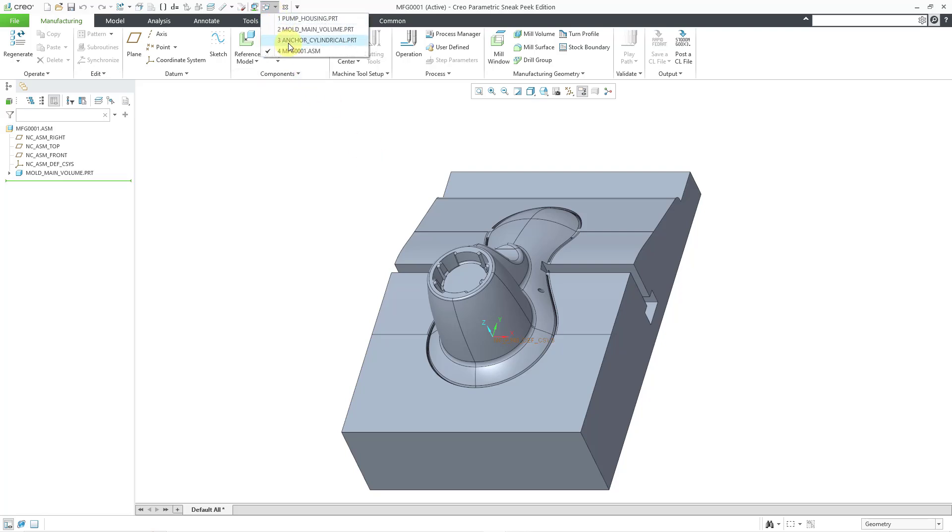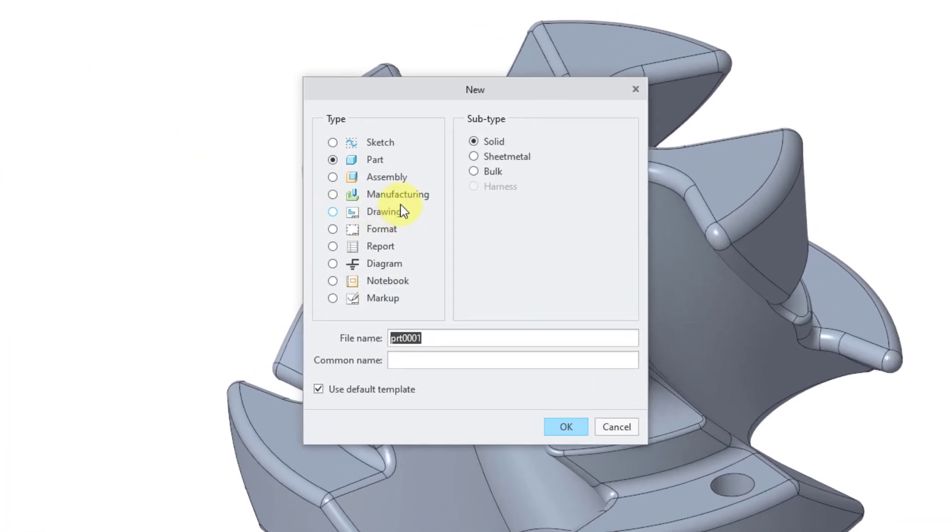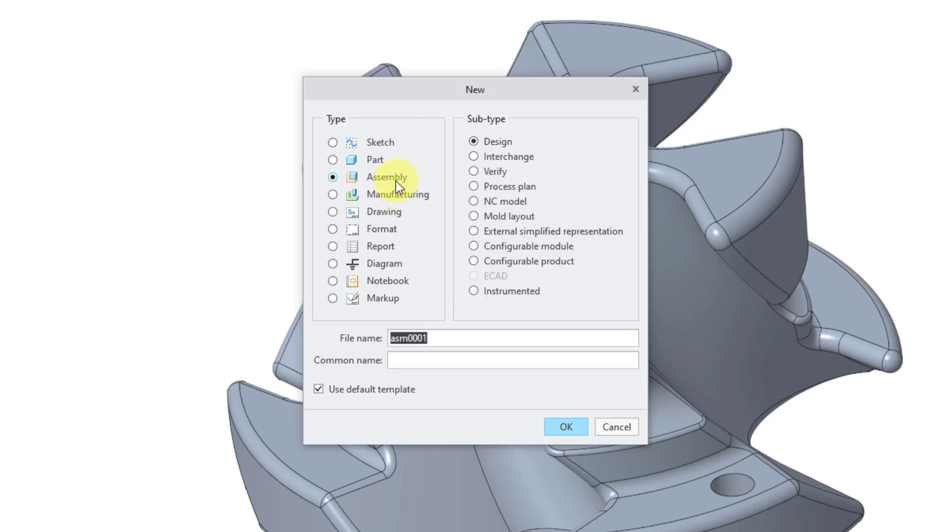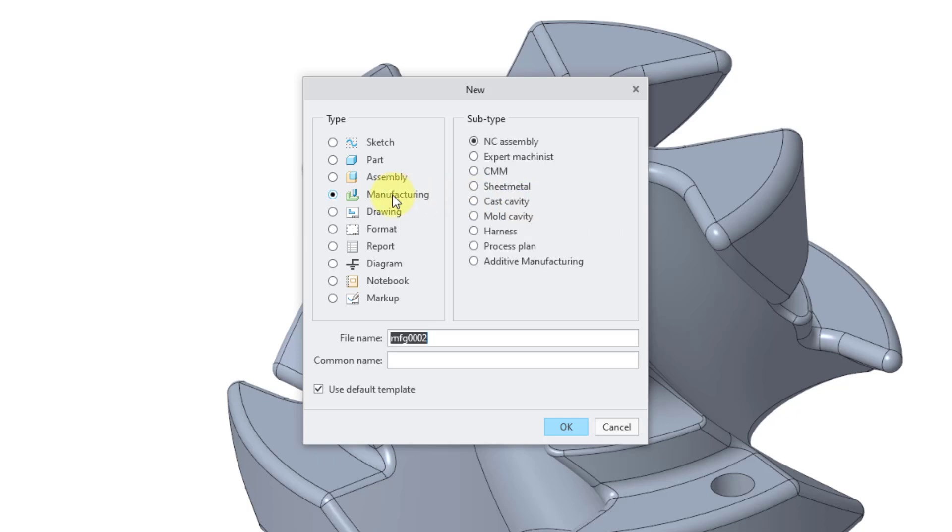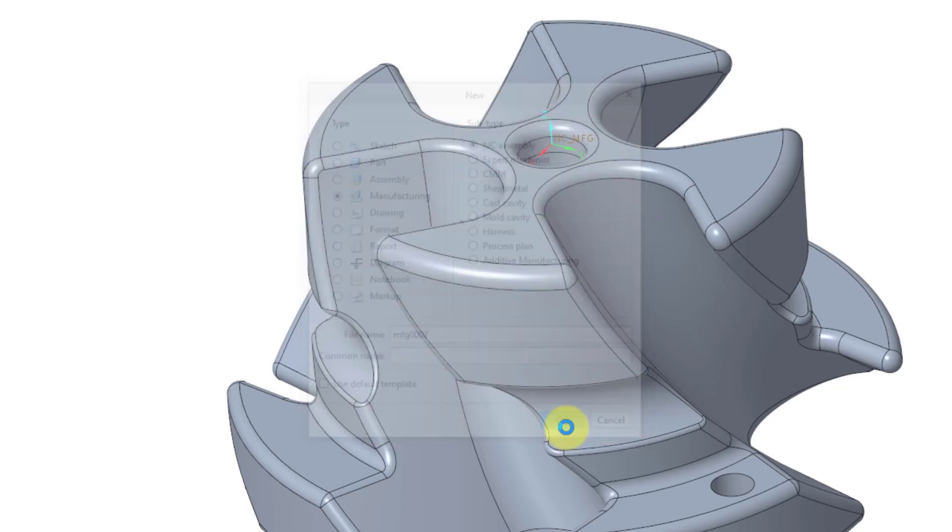Let's use this one this time. I've got this model, and I will click on the new icon in the quick access toolbar. Let's change to manufacturing. Actually, before I do that, if you go to assembly, there is an NC model option. I showed that in another video, how you can create an NC assembly and then bring that into a manufacturing model. But like I said in that other video, I prefer going right to the manufacturing option with the NC assembly subtype.